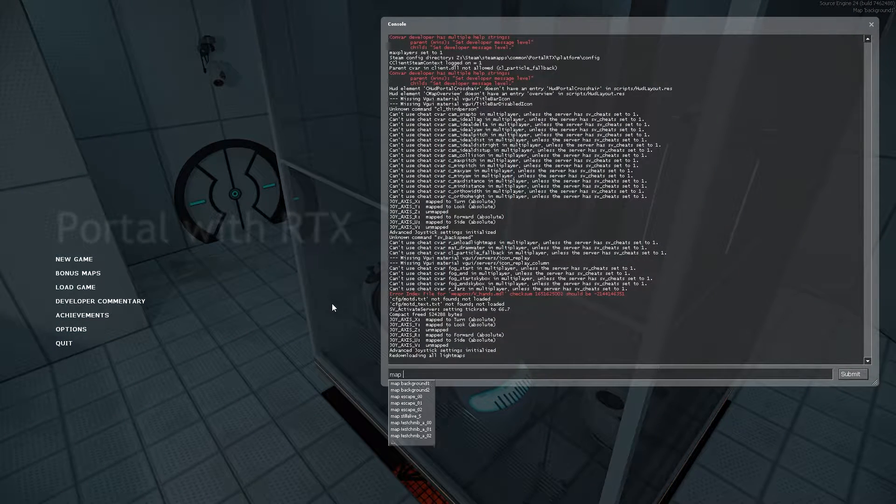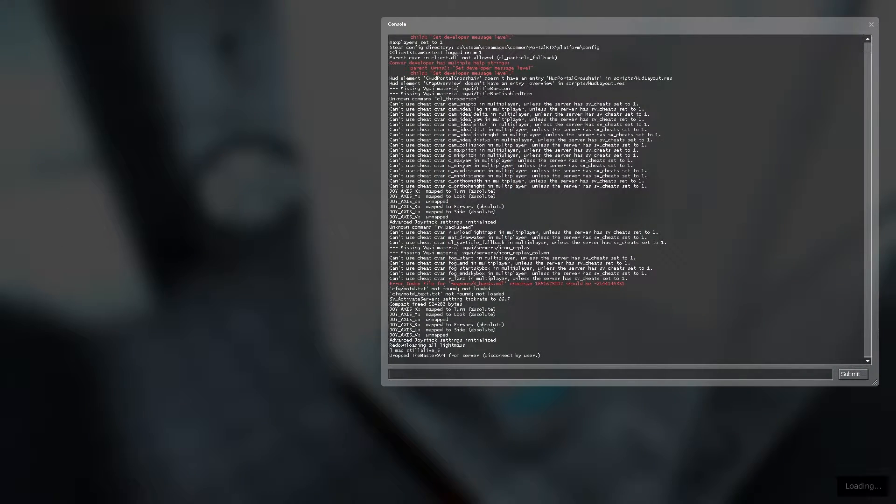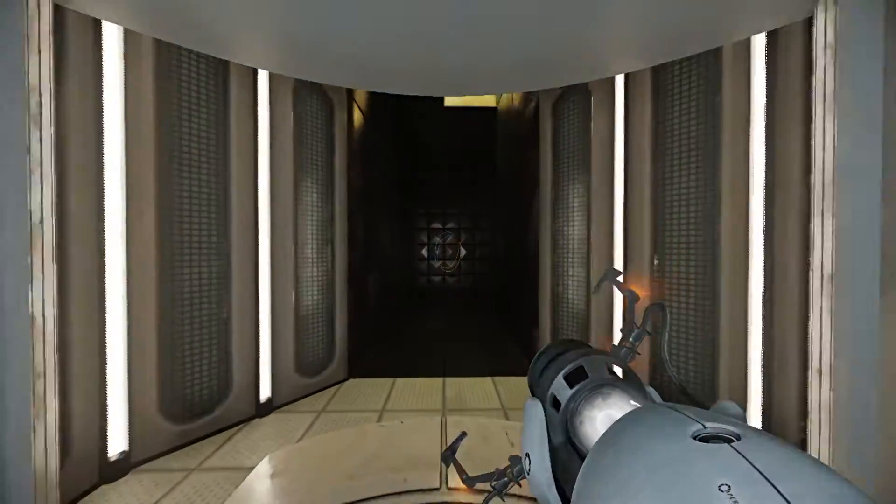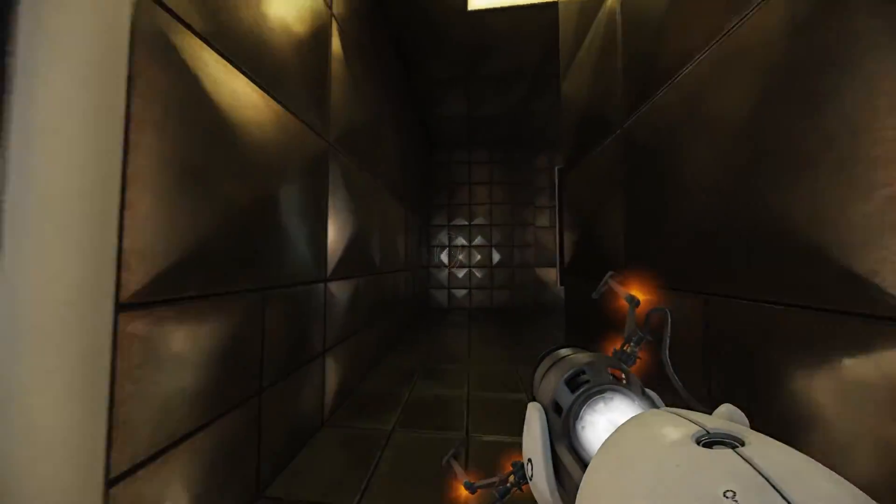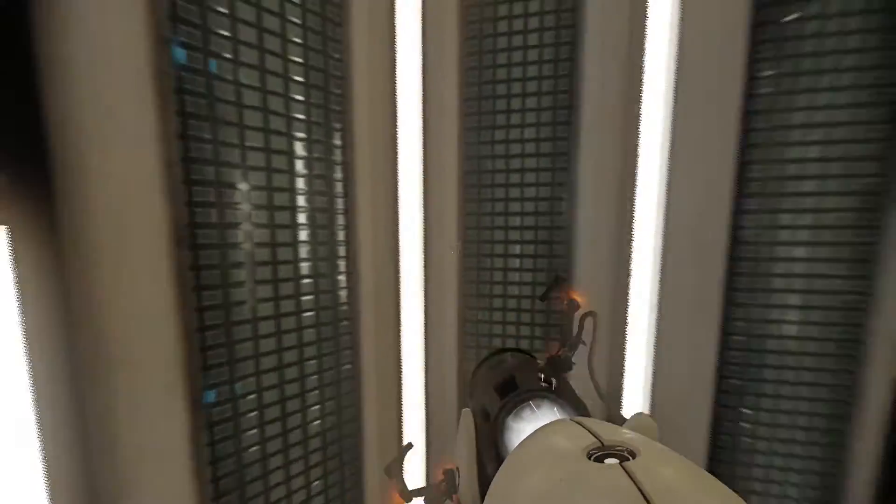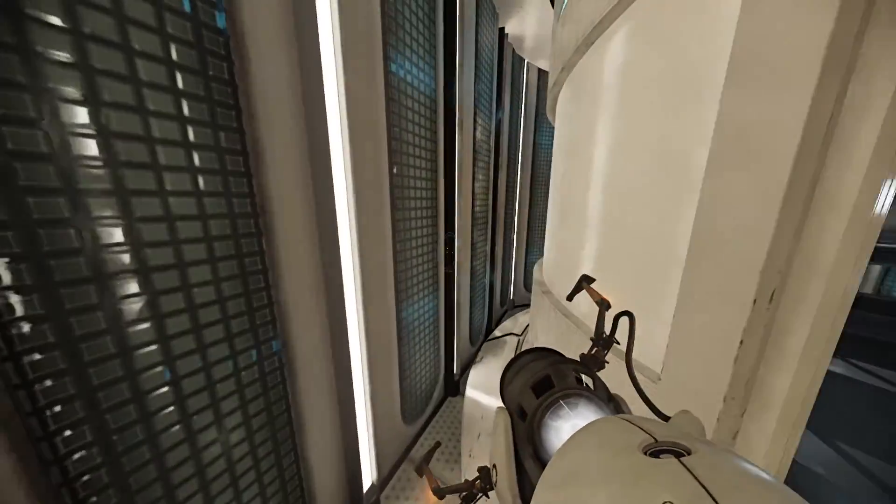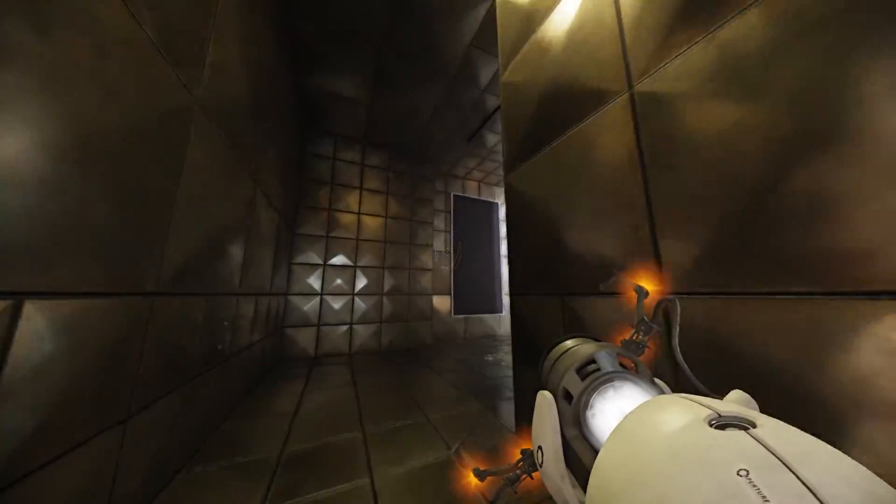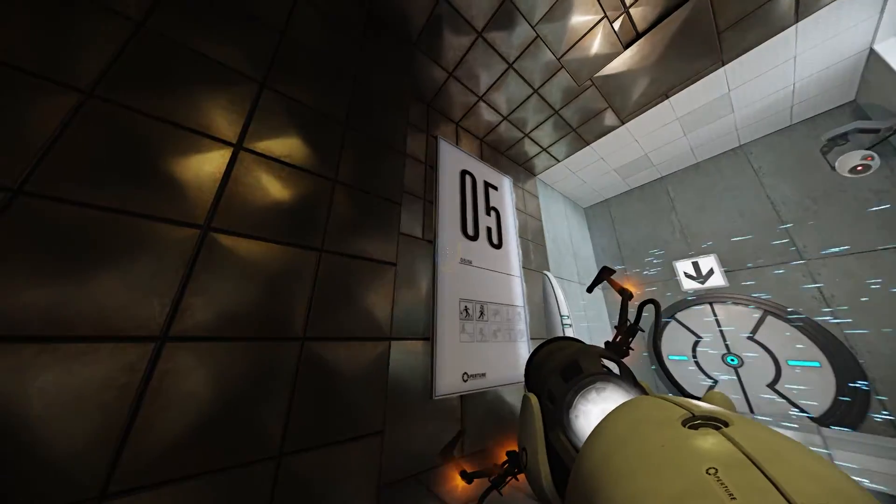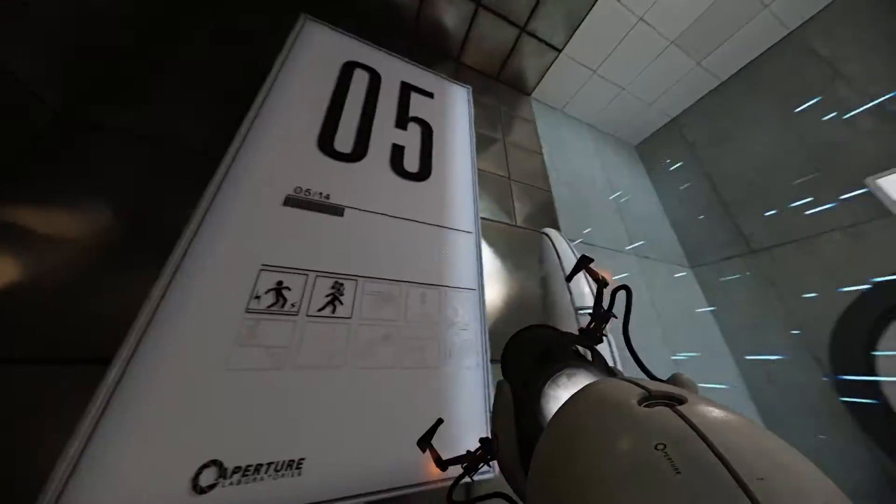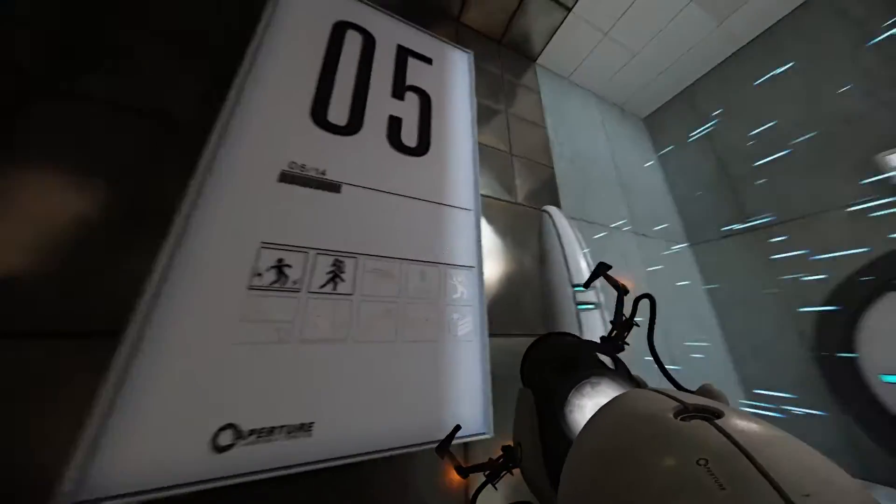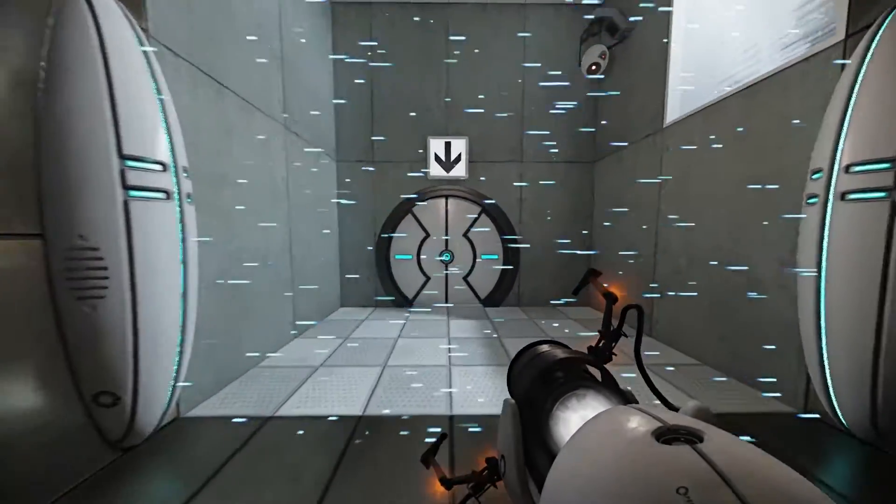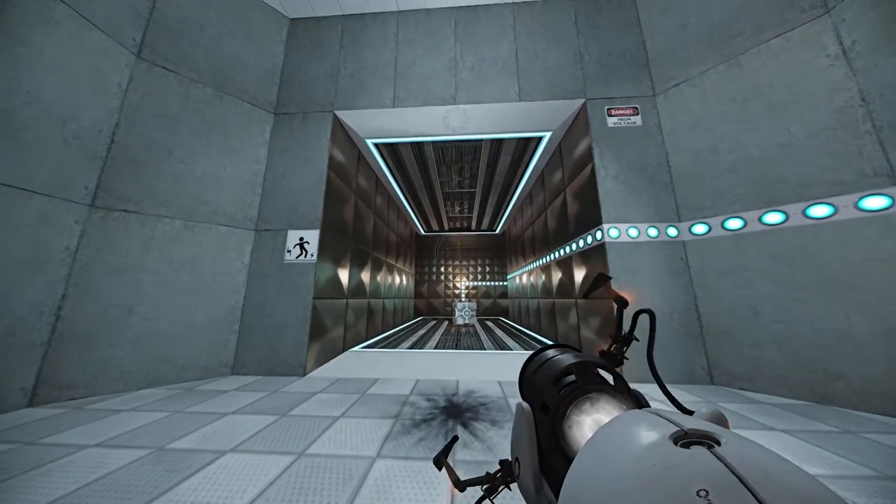You can compile the map from Portal one, then copy and paste the map from Portal one into Portal with RTX, and Portal with RTX just does all the work. It has all the textures converted, models converted, outside of custom assets that you copy and paste over.